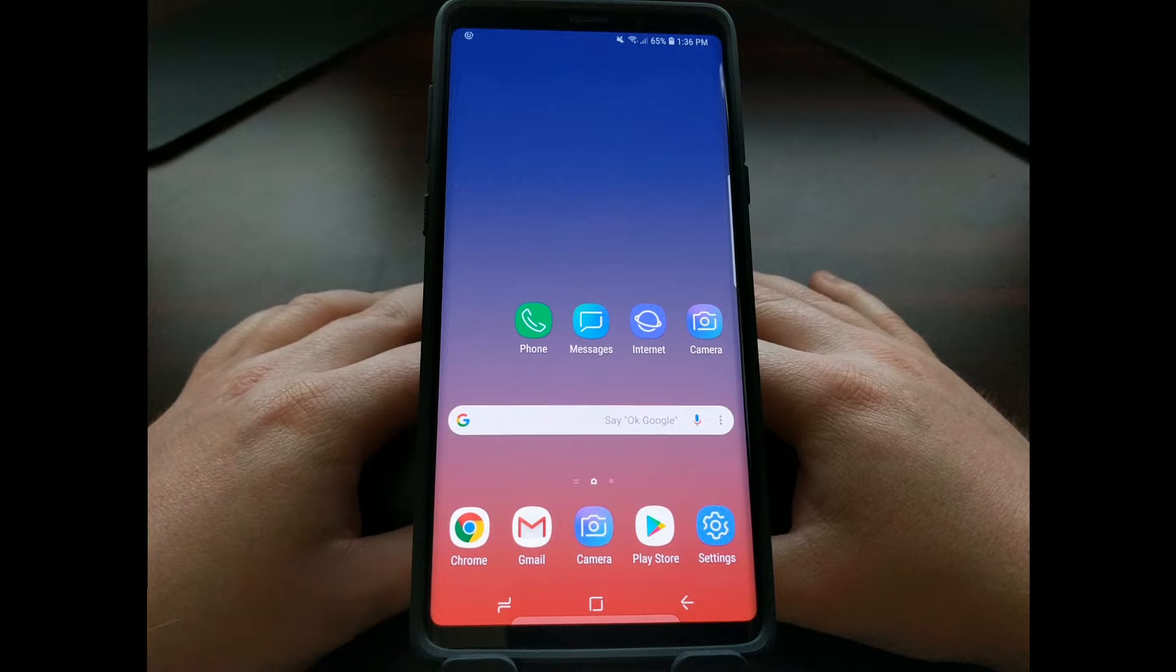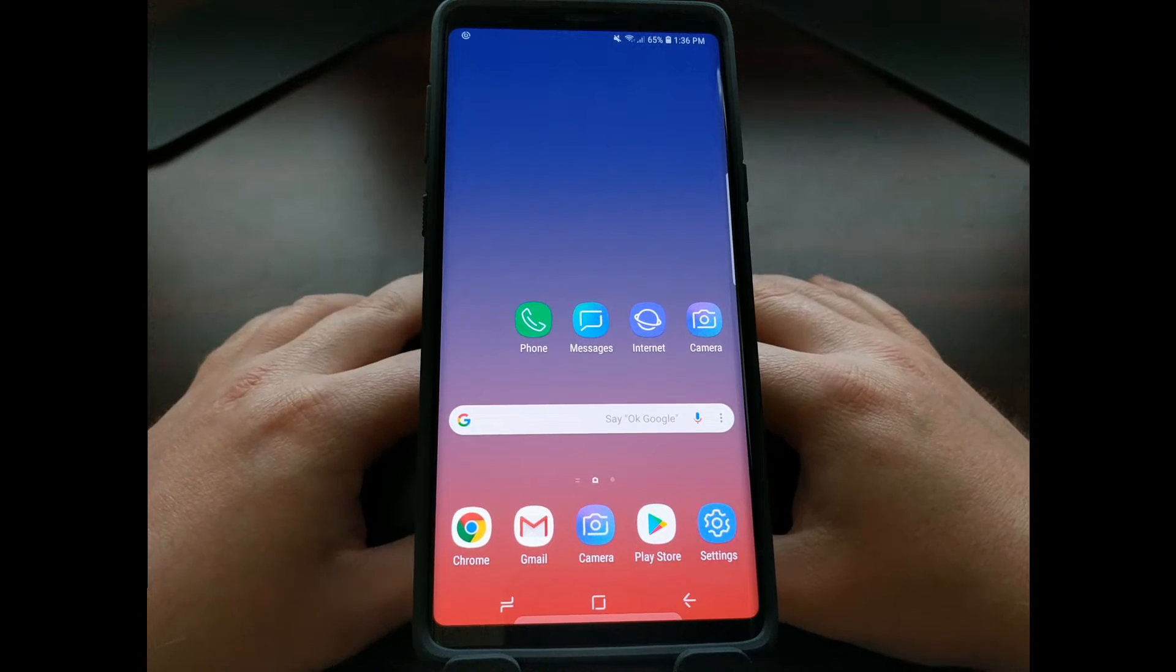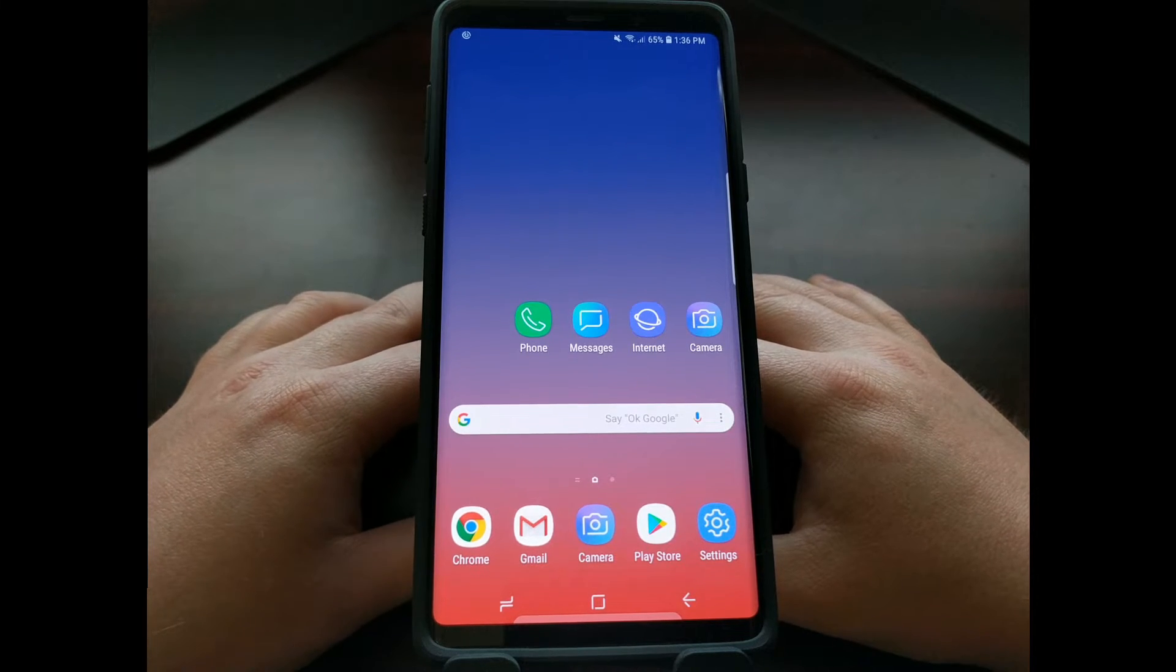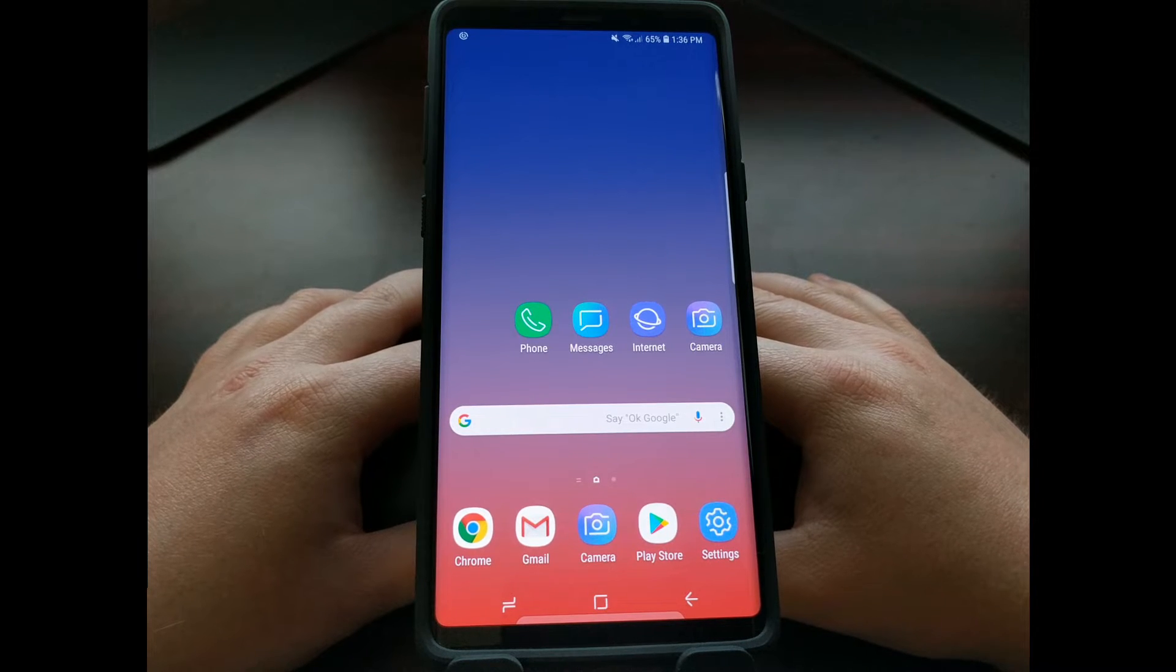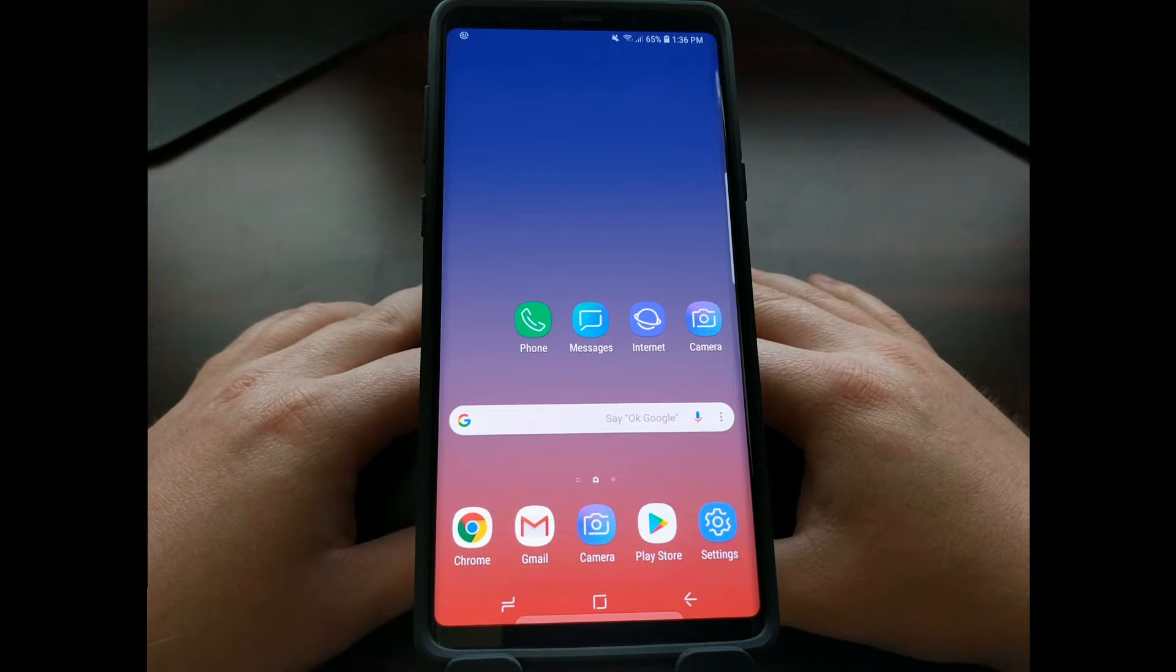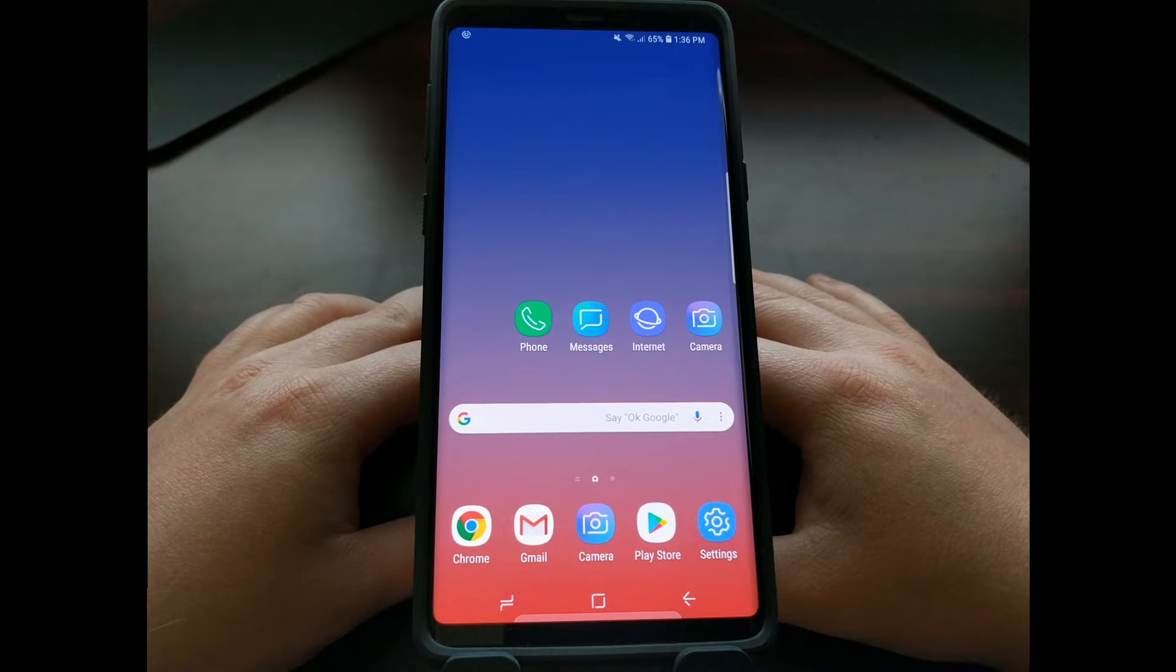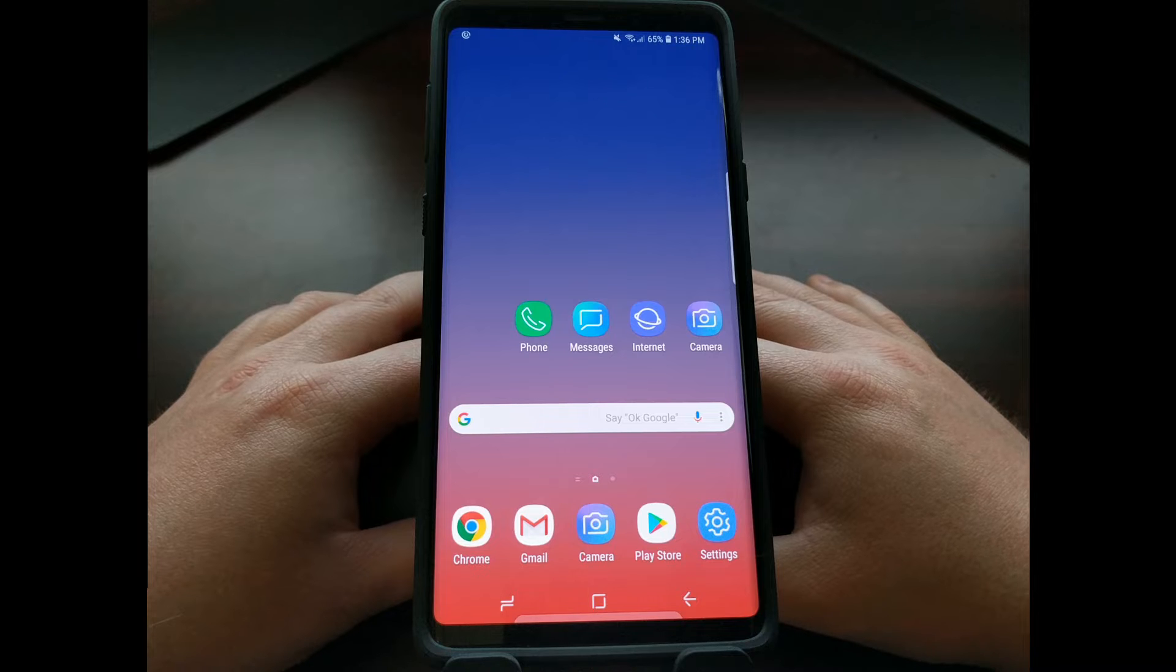A lot of people will call this Odin mode because that's the special boot mode you need to boot into in order to interface with the computer program called Odin. But technically it's called download mode, and Samsung has changed things up compared to even the Galaxy S9 and the Galaxy S9 Plus.